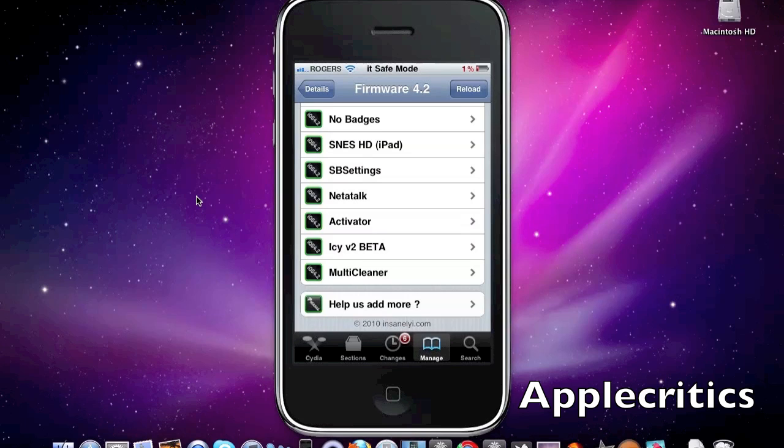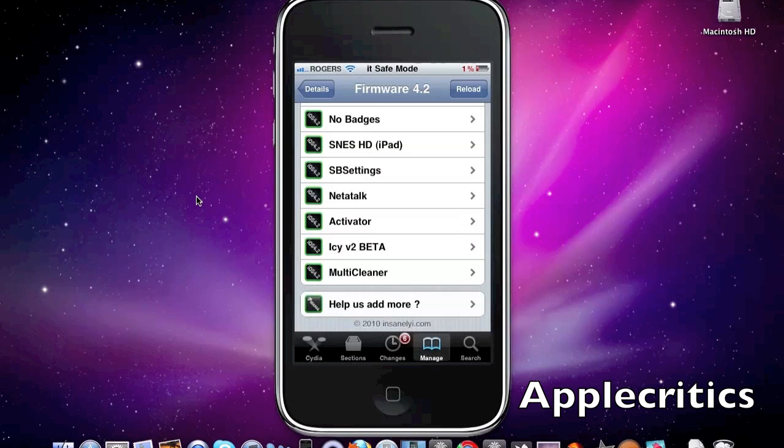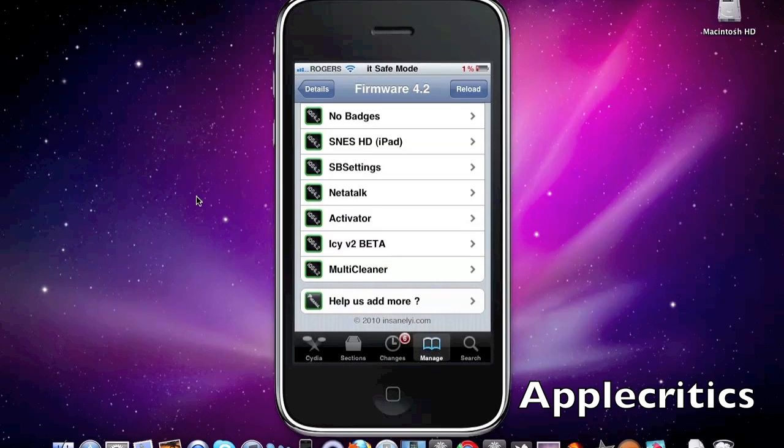Next one is SNES HD for iPad. What that does is it basically is a game emulator that is made specifically for the iPad. And you can also use your iPhone or iPod Touch as a controller on that.